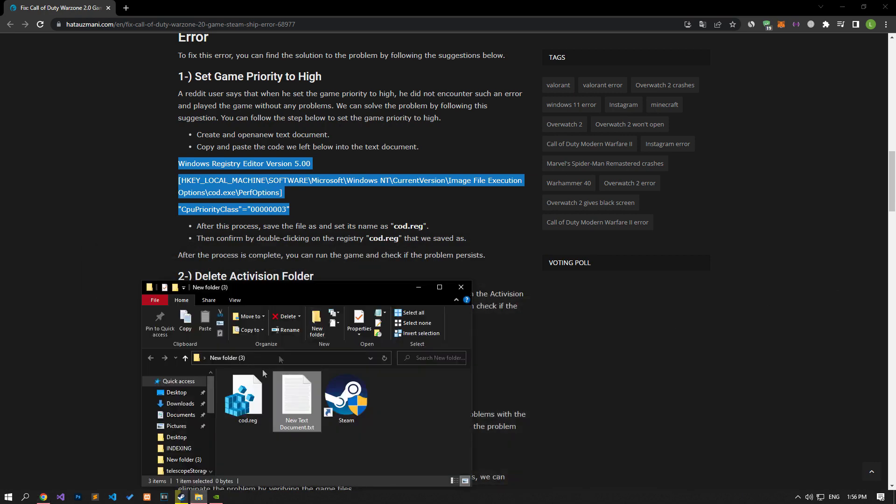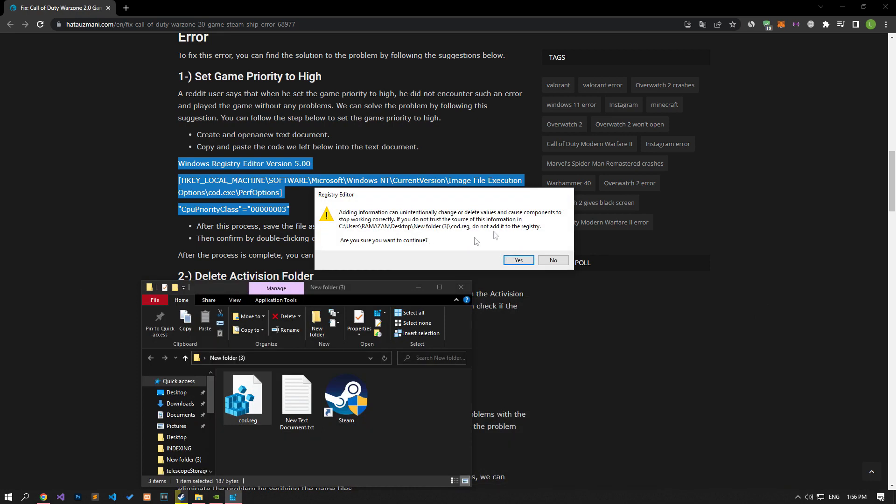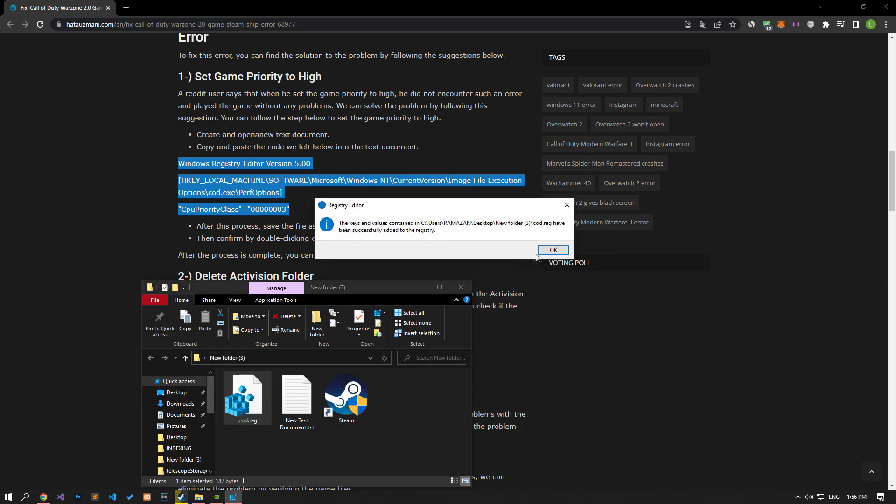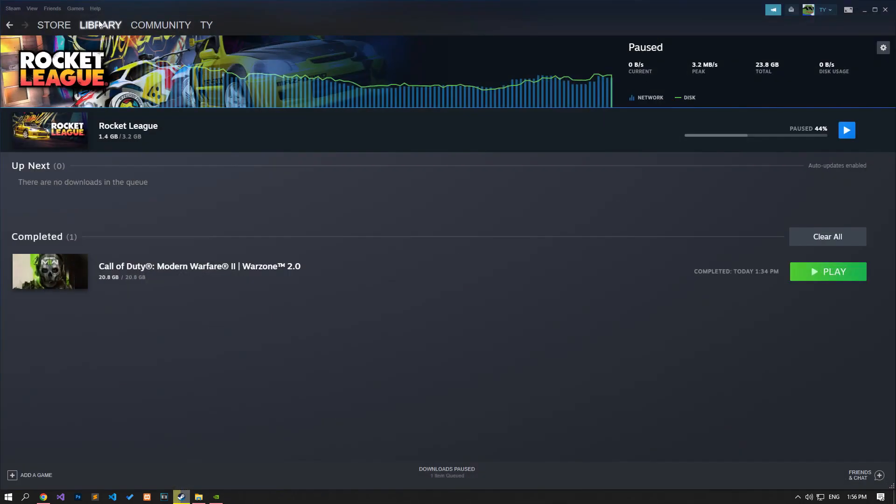After this process, let's say yes to the warning that comes by double clicking on the file we saved and let's perform the registry operation. After the process is successful, you can check if the issue still persists.